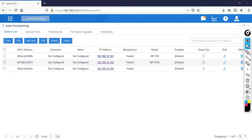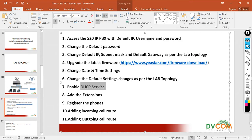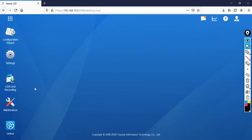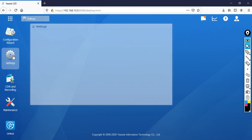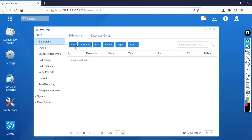Let's close from here. As per my lab topology, I need to create the extensions. To create extensions, click Settings, then go to Extensions. You can click Add for a single extension, or use Bulk Add to create multiple extensions at once. I'll show you the single extension method first — just click Add.